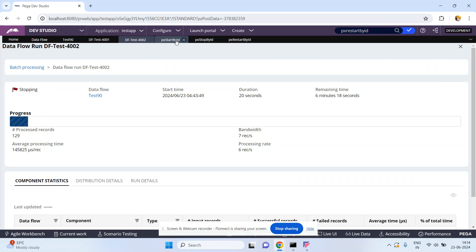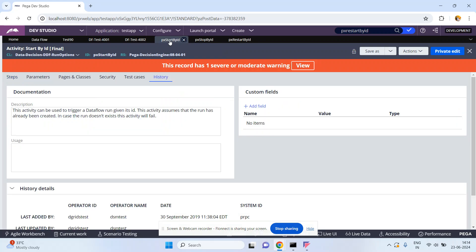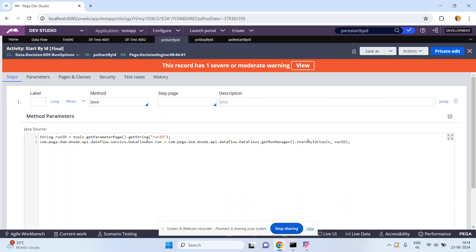So using these activities you can manage the data flow run instances. If you open each activity, there is only one Java step. This is the Start By ID — this is inbuilt and you cannot see the code because all these are compiled Java classes present in JAR files. Internally, the class is com.pega.dsm.dnode.api.dataflow.dataflows.getRunManager.startById. People who are aware of Java can understand this, but we cannot see the implementation as it is in the JAR files. Using these three activities you can manage the data flow run instances.